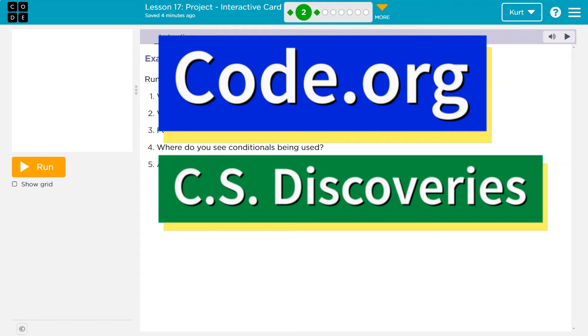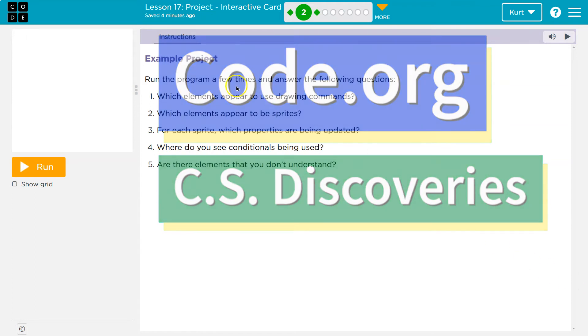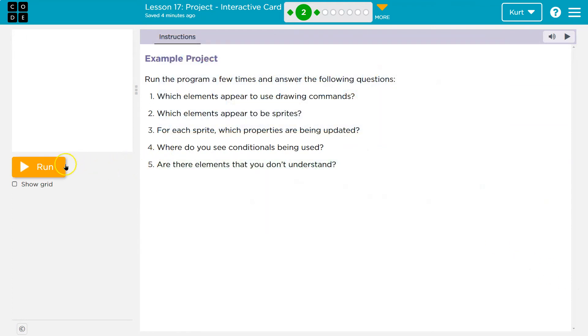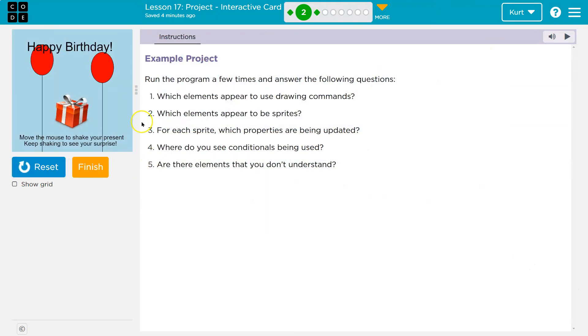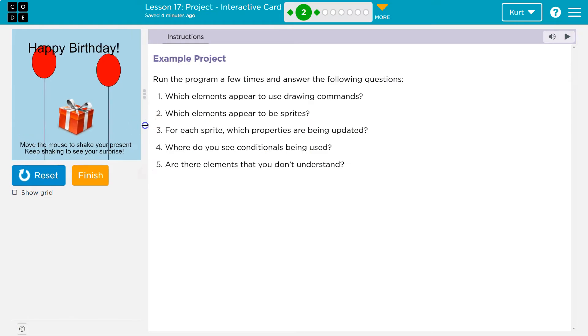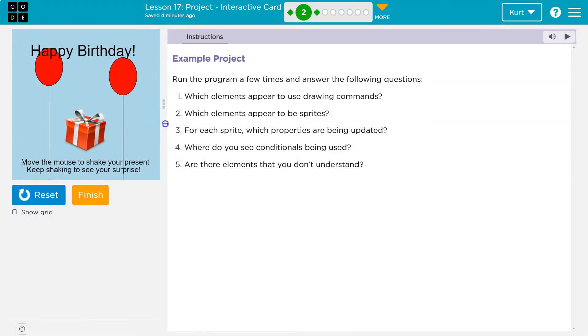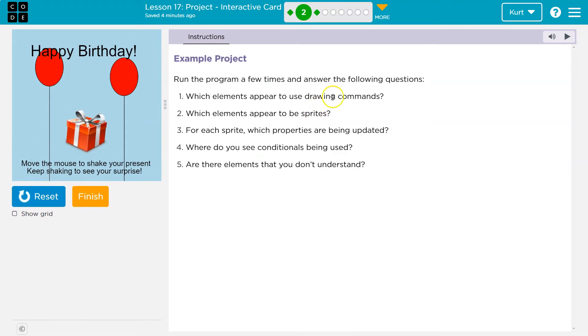This is code.org. I'm really excited to start this interactive card project. Let's take a look. So here's their example.